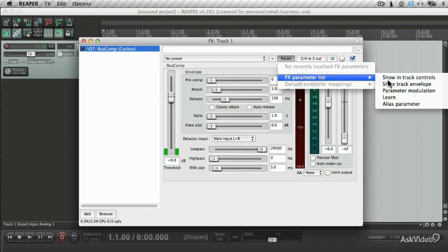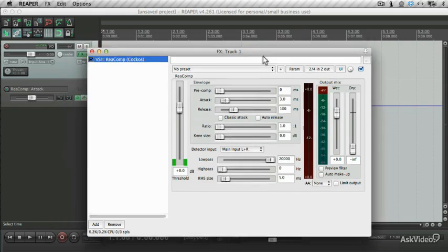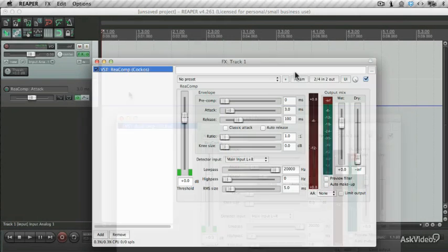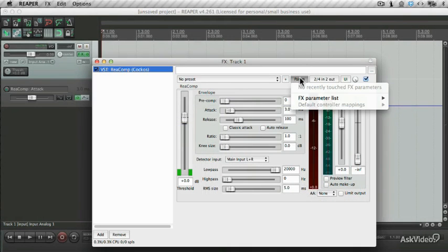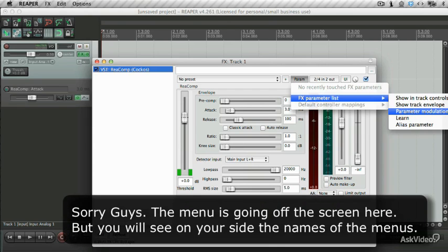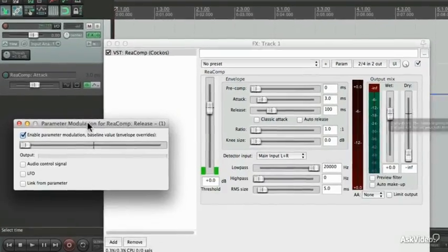You also can do the same with envelopes. Just choose that, and you'll see that the envelope views over here. Parameter modulation allows you to add some modulation effects to the plugin. So let's just click on that. For example, you could apply an LFO to your compressor.